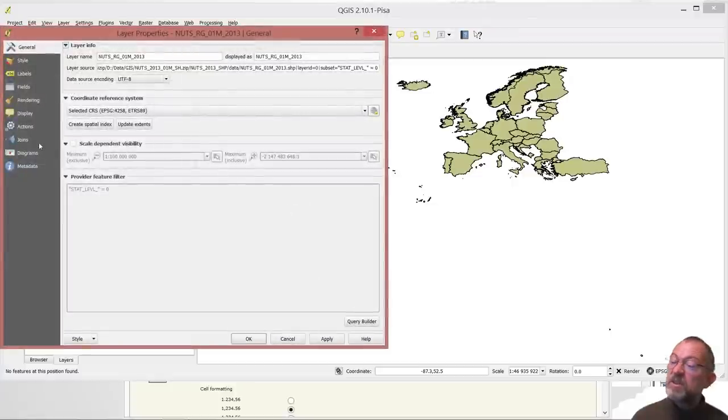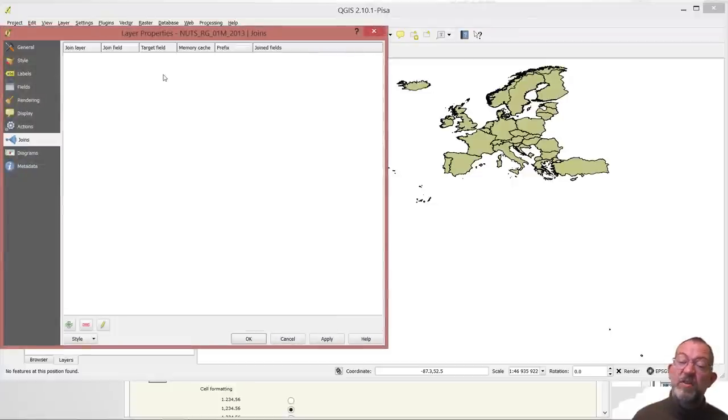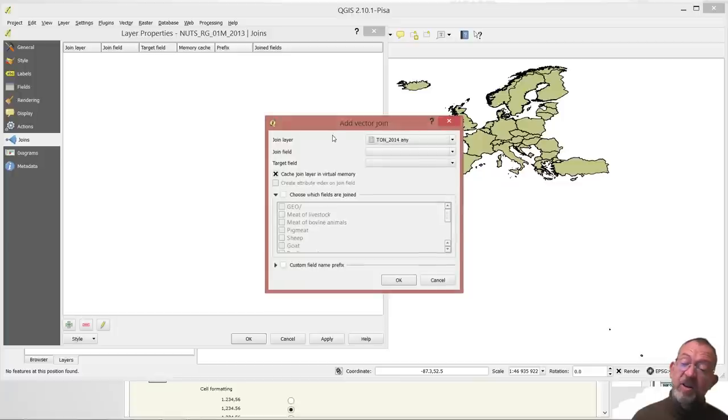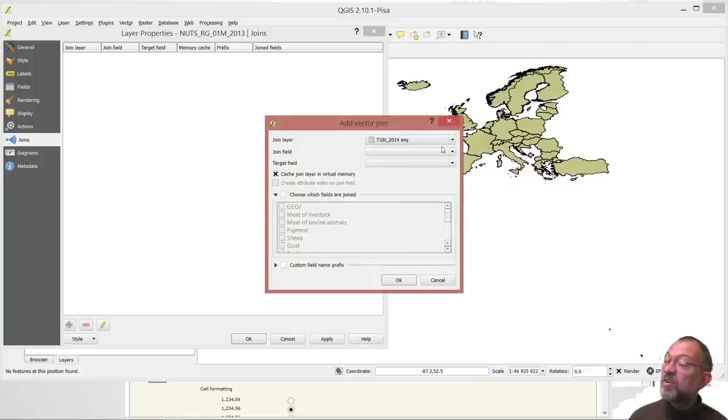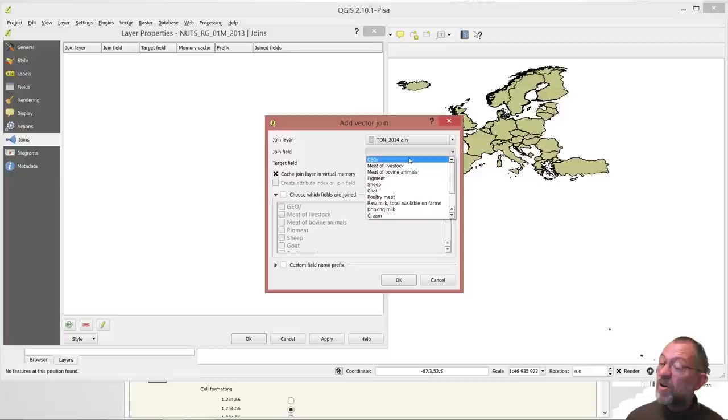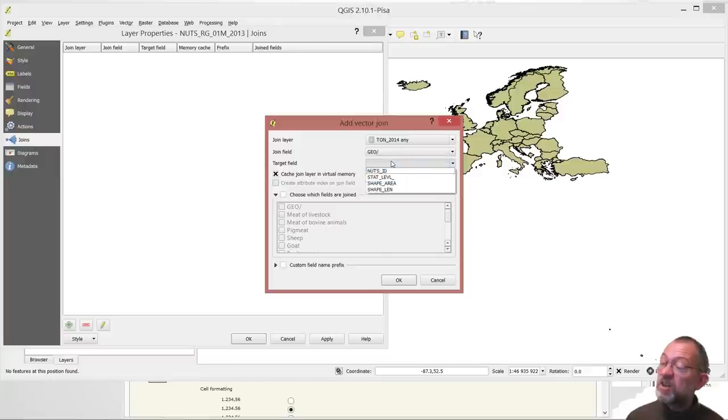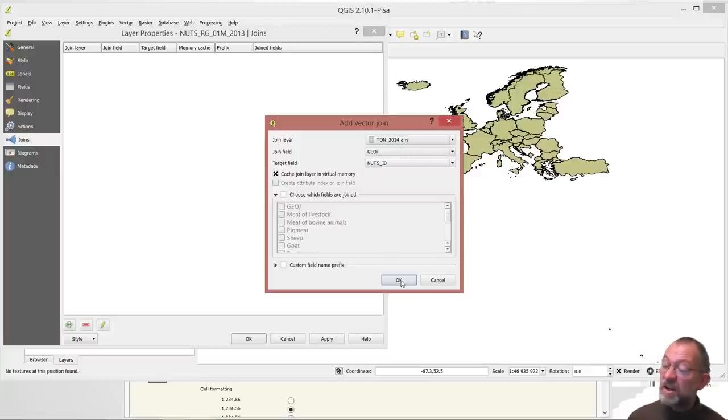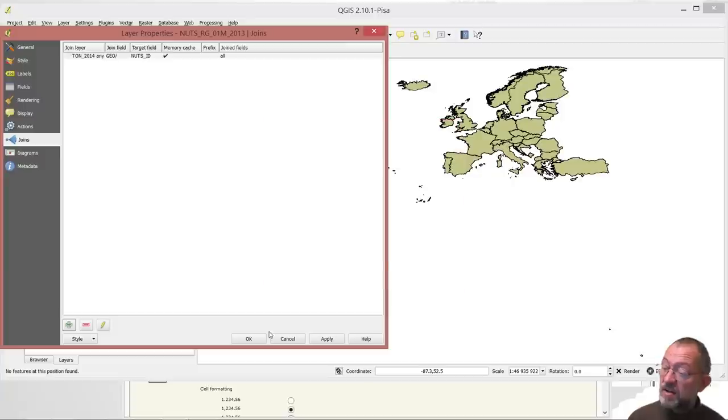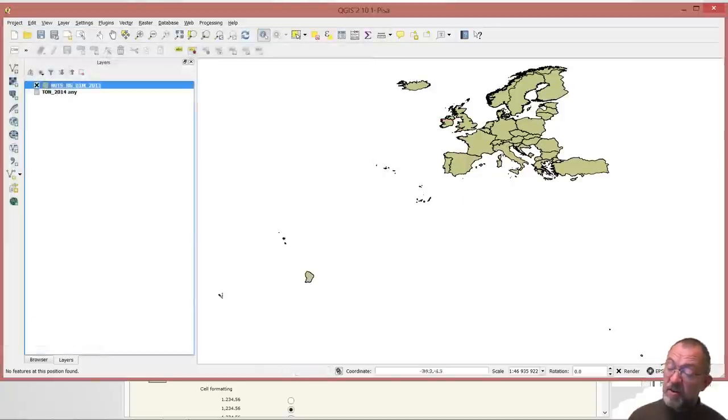So we go and say properties. And we go and say we add a join. We join from our data set there. And what we wanted to join on was geo had to be the same as our NUTS ID. And okay.